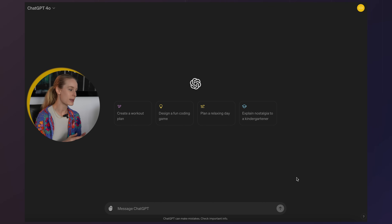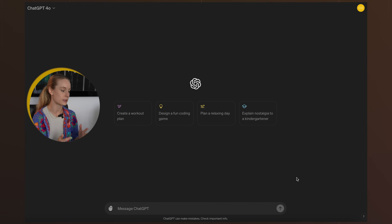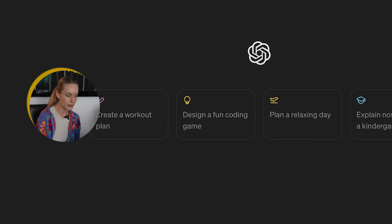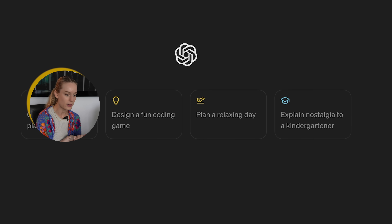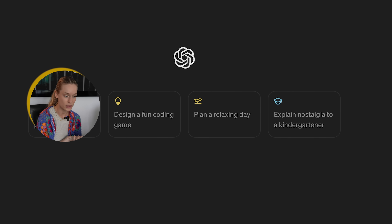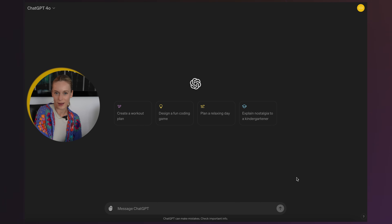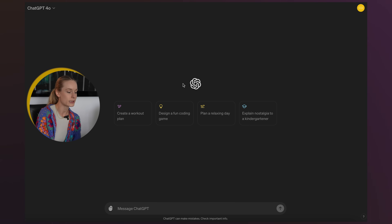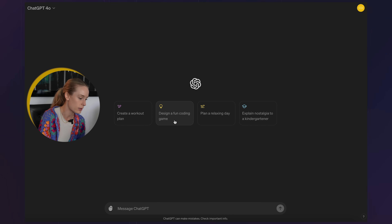So you can see here, I am in ChatGPT 4o. The first thing it gives us is some options: one to create a workout plan, design a fun coding game, plan a relaxing day, and explain nostalgia to a kindergartner. That's cool. But before we take a screenshot and see how that works, let's just play around with this tool. Let's see what the suggestion of designing a fun coding game brings up.